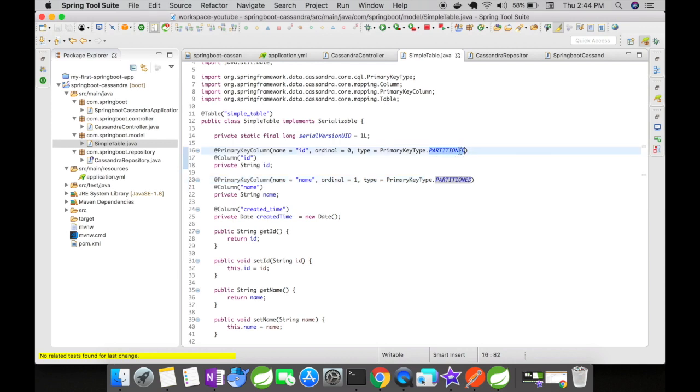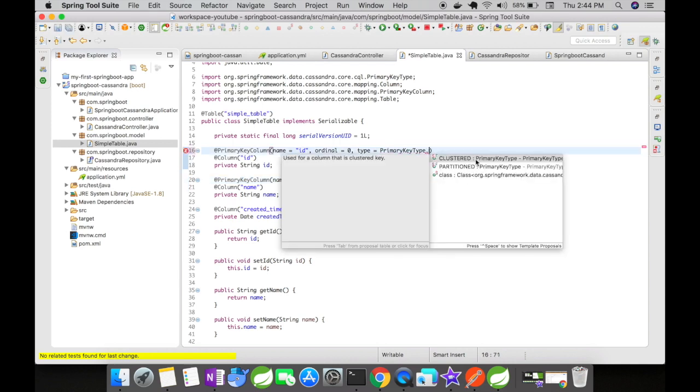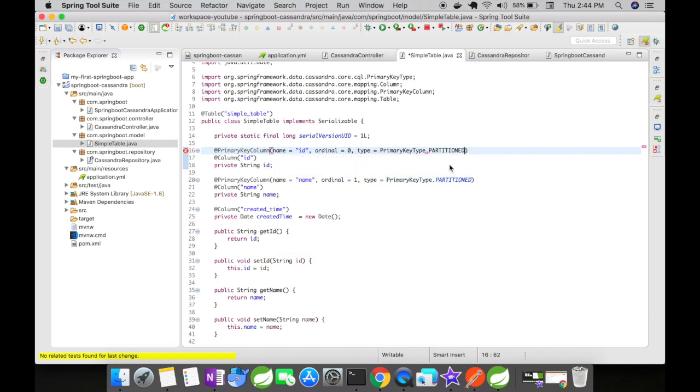This primary key type can be of two types: partitioned and clustered. Clustered is for clustering and ordering. If you have any column listed as a clustering order, that has to be mapped here. We don't have one, so it's going to be partitioned.